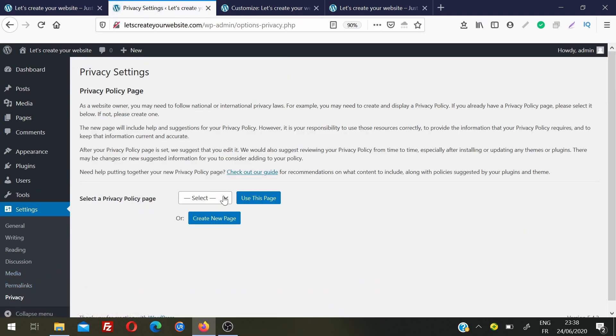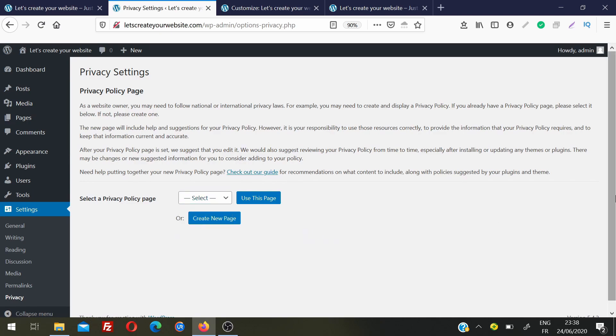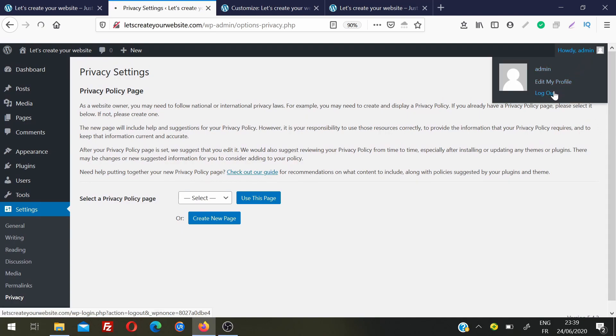Finally, Privacy settings let you select a privacy policy page. I don't have one yet, but once you create a privacy page you can select it here. When you're done working, you can log out from the admin menu.